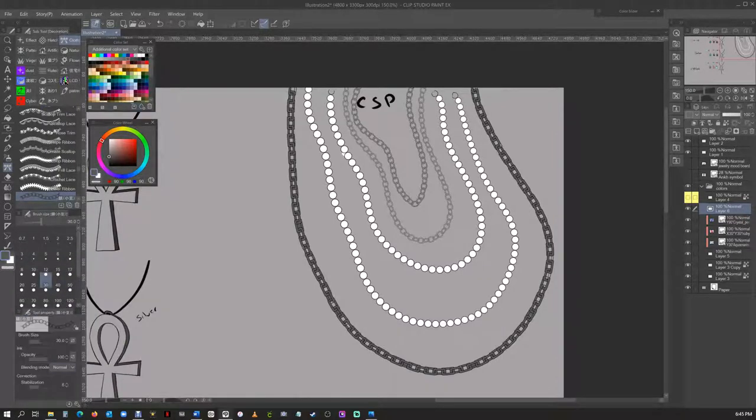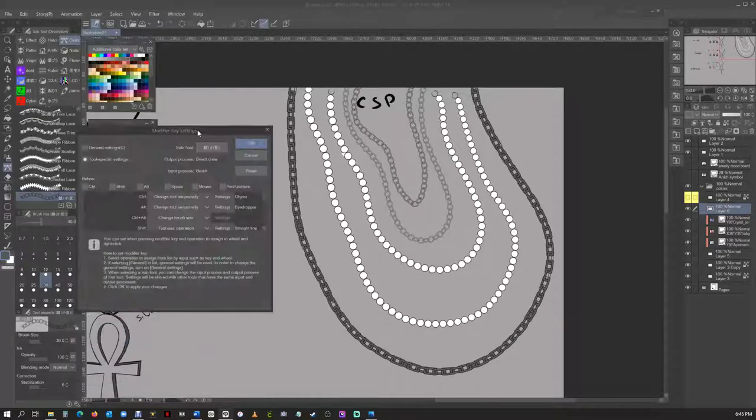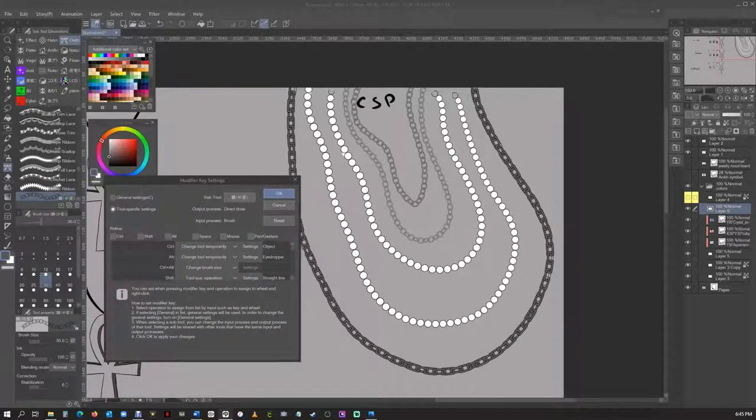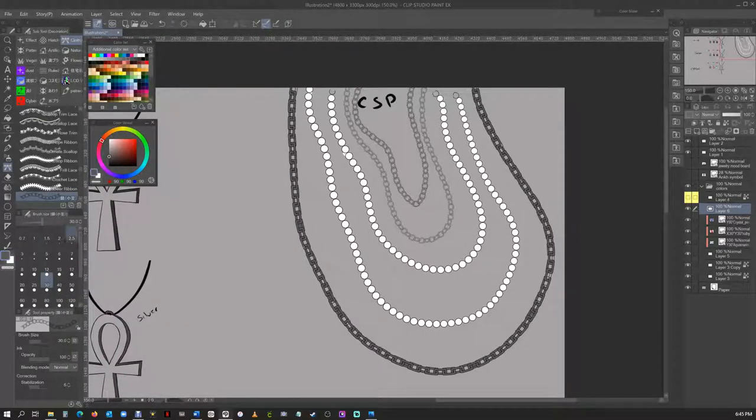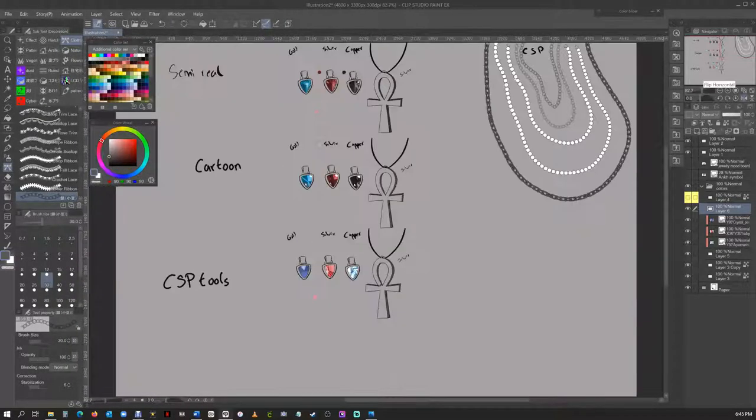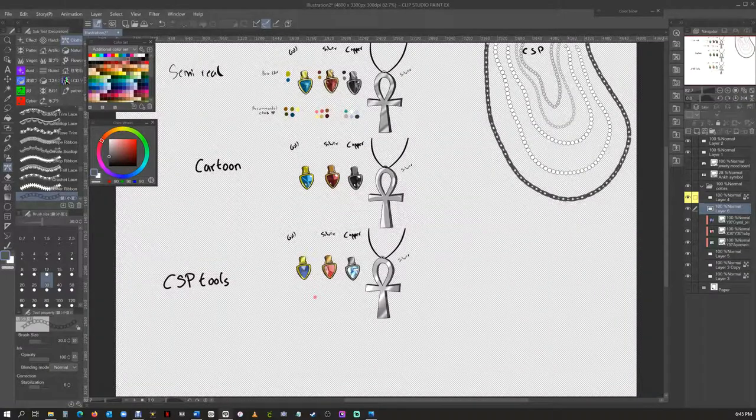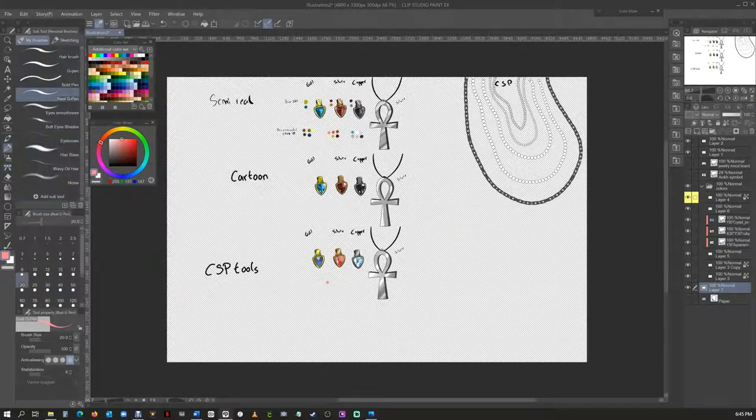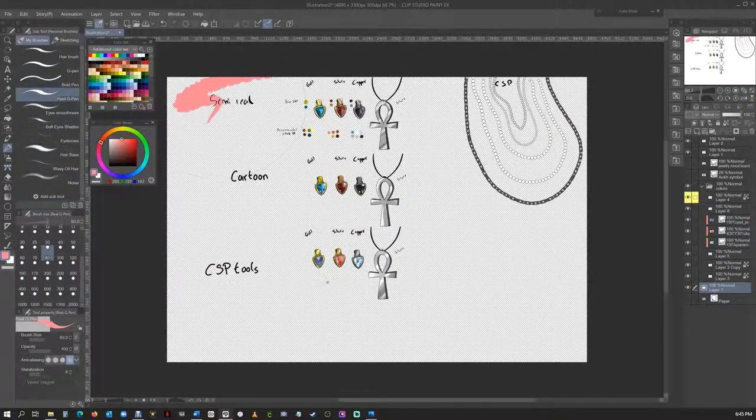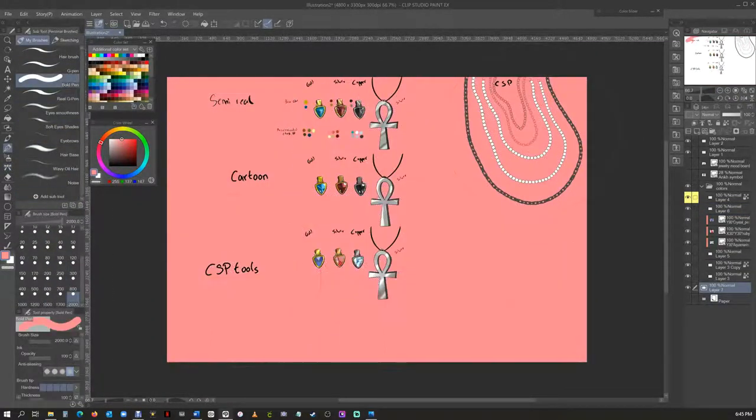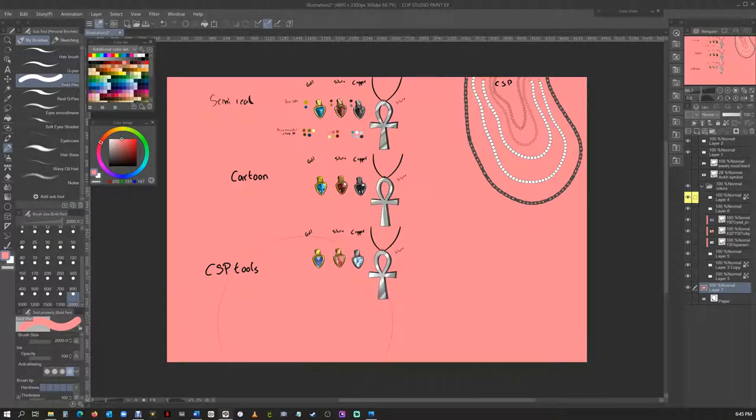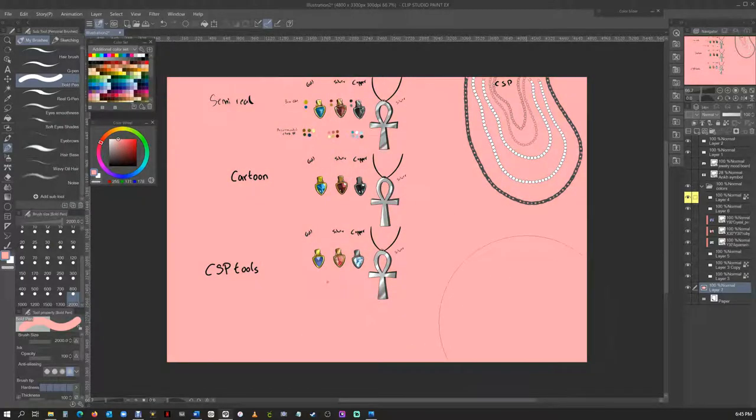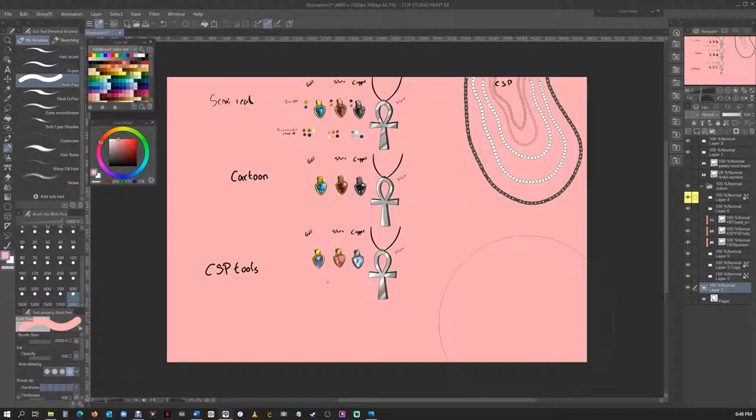Clip Studio also offers Clippy Points and it also offers Gold Members, which, Gold Points, which is what you can use to buy more stuff, which is more materials, more backgrounds, more assets, more everything.